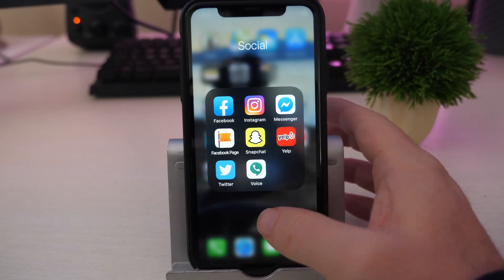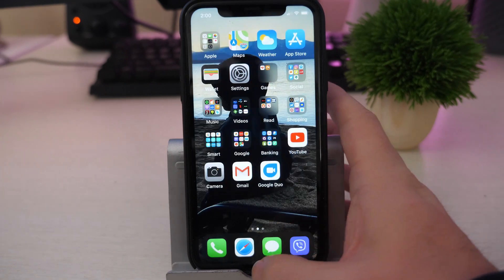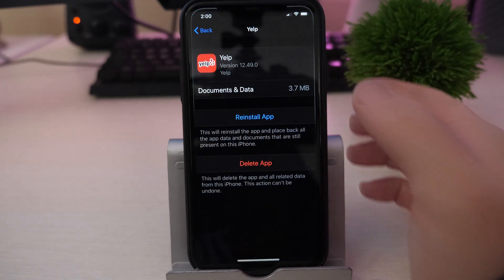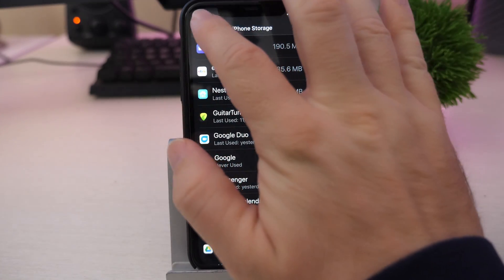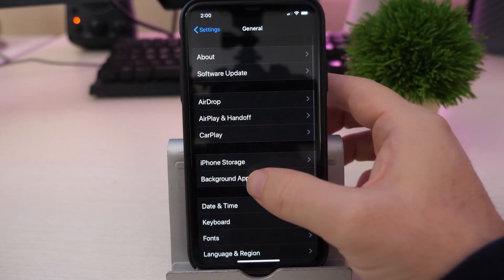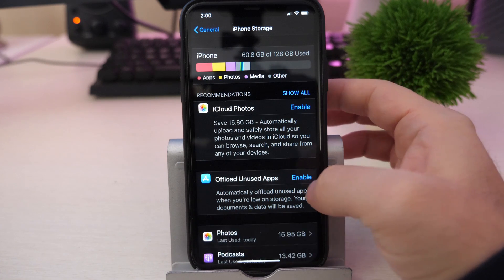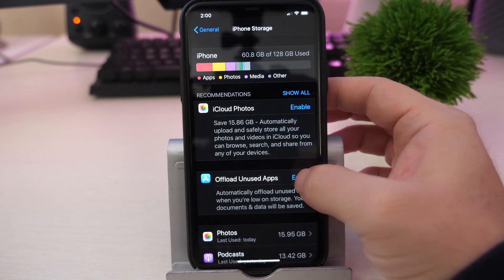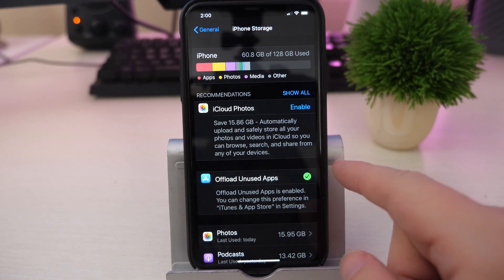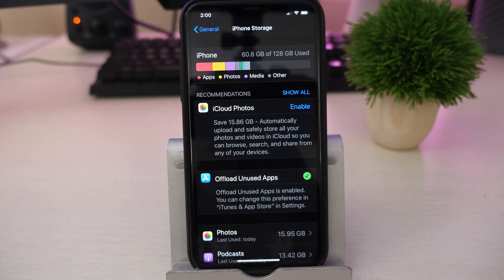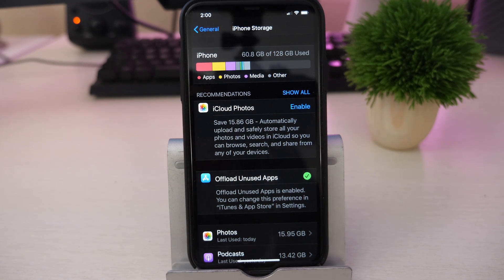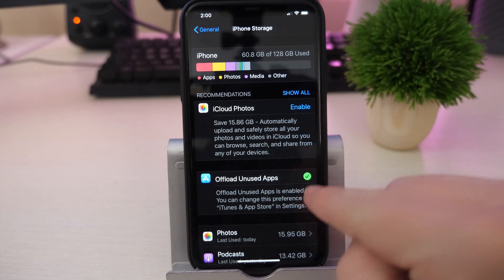But again, I would not have the iPhone do it. Now let's go back into settings. Maybe you set it so that in iPhone storage, offload unused apps is controlled by the iPhone and the iPhone is just randomly doing this for you, and you're like man I need this app and it's being a pain in the butt. If you want to disable it, it tells you right here to go to iTunes and App Store.